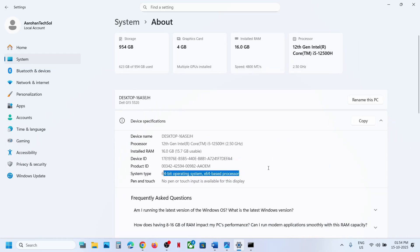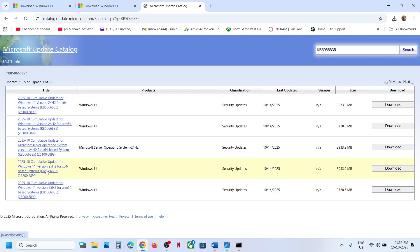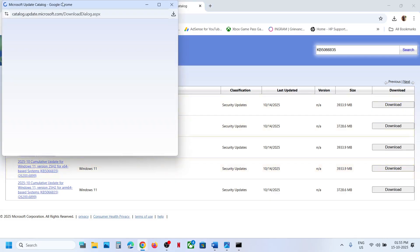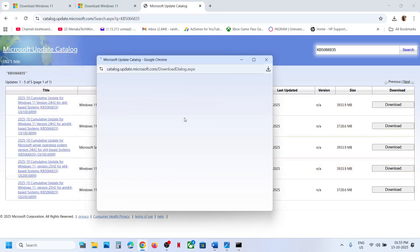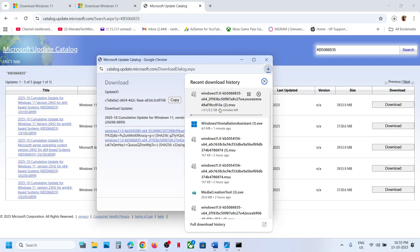Go to Windows Settings, then System, then About to check your architecture. For this example it's x64-bit, so Windows 11 Version 25H2 for x64-based systems is the right one. If you have Windows 11 Version 24H2 x64, select that one. Download as per your system, click Download, then click the update KB5066835.